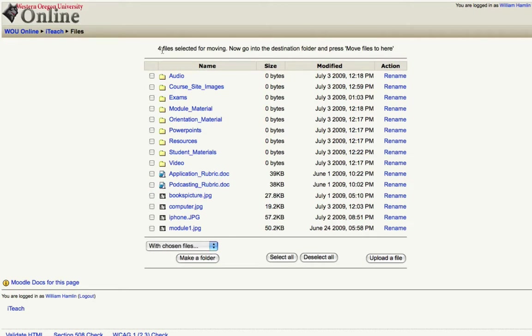Now up at the top here it says I have four files selected for moving and it prompts me to go into the destination folder and press the move files to here button.